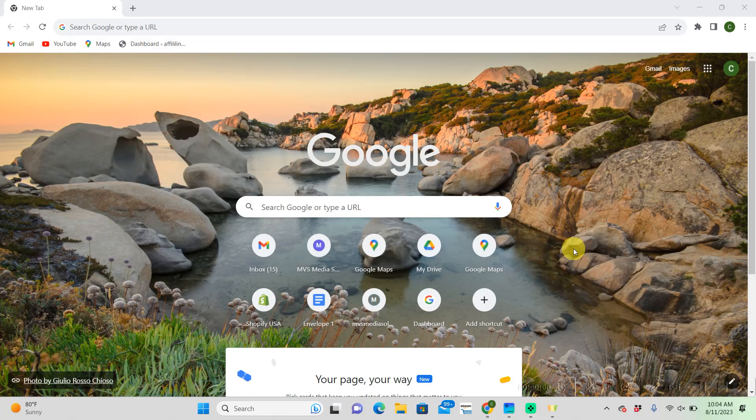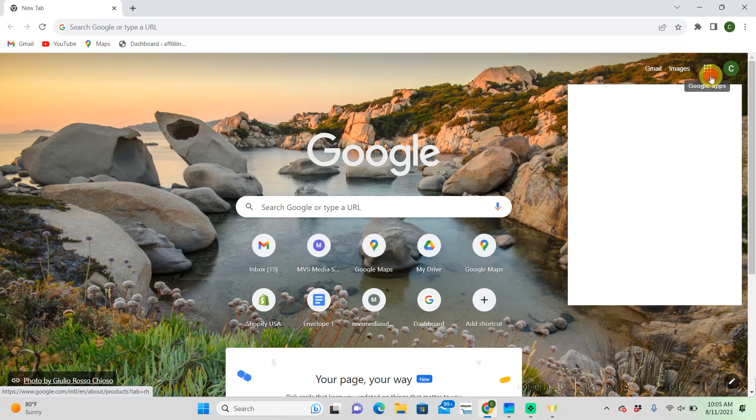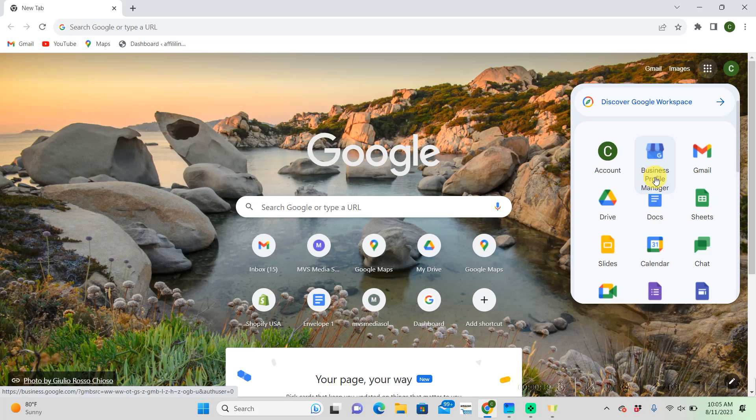Alright to start out we need to go to our Google business profile manager. Mine is going to be up here in the right hand corner. I know sometimes if you have just a Gmail that it won't show up like that so you can just Google that also.